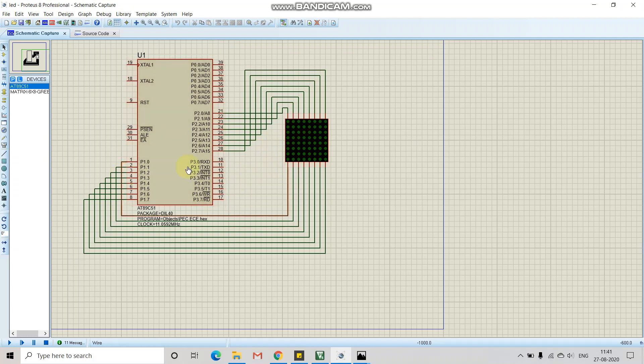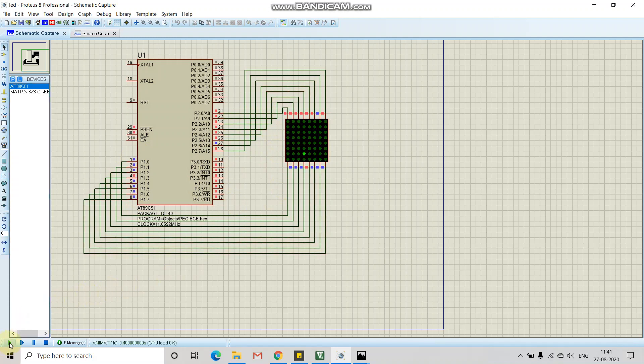Similarly, we have taken ports 1 and 2 as input and output ports. Now if I run the program, we can see the letters are being displayed as P, E, C.